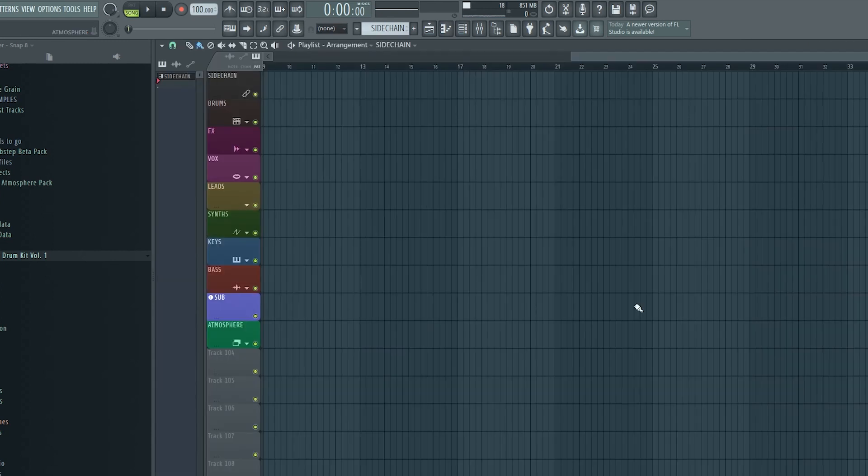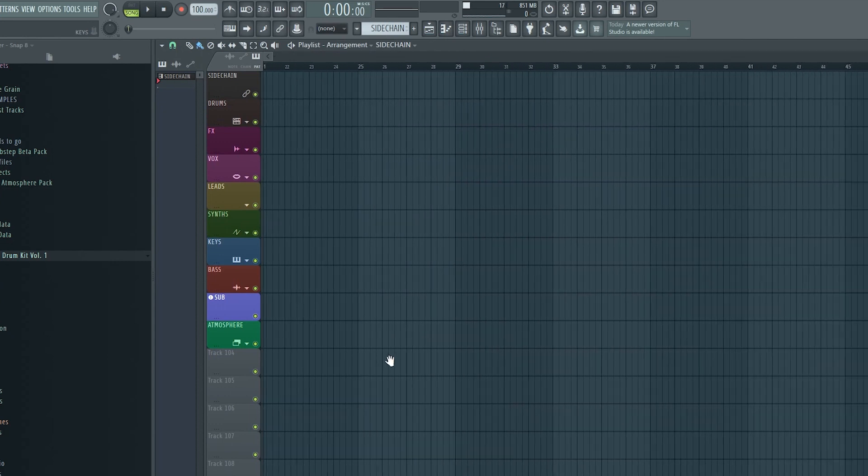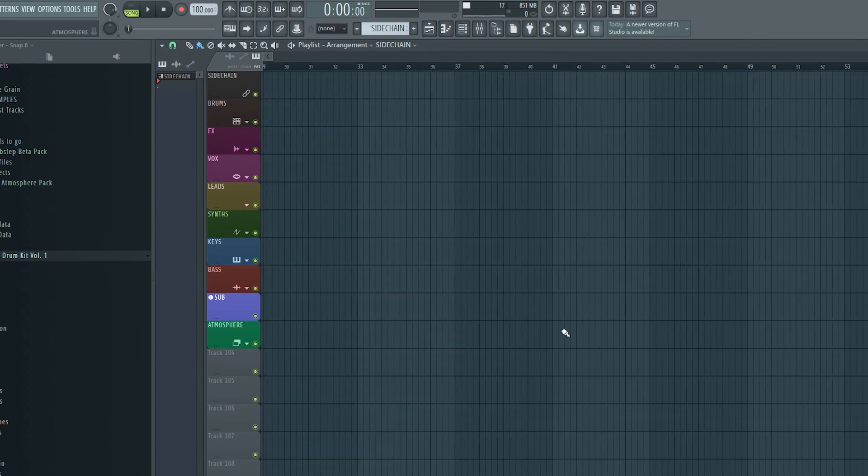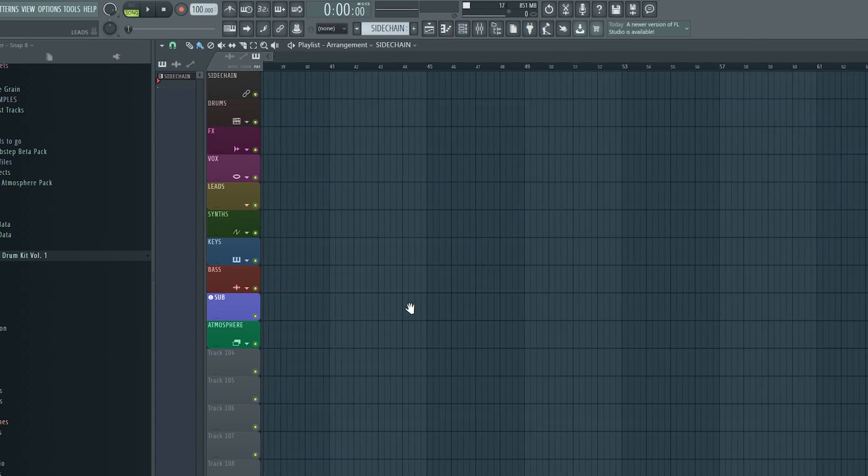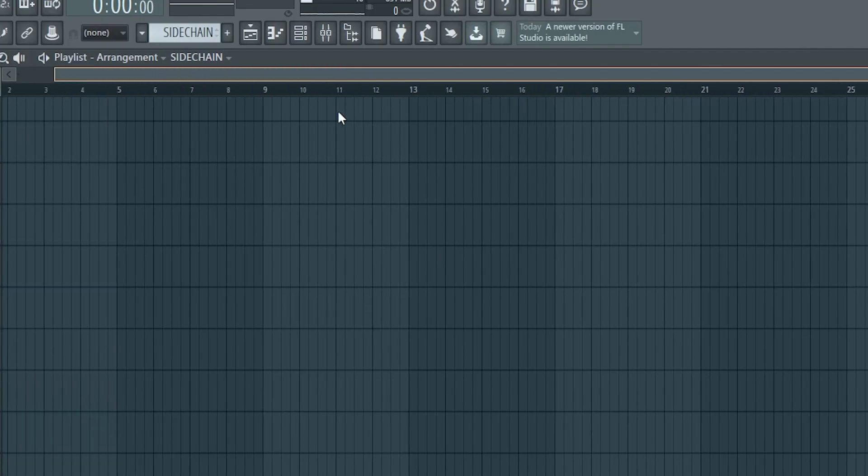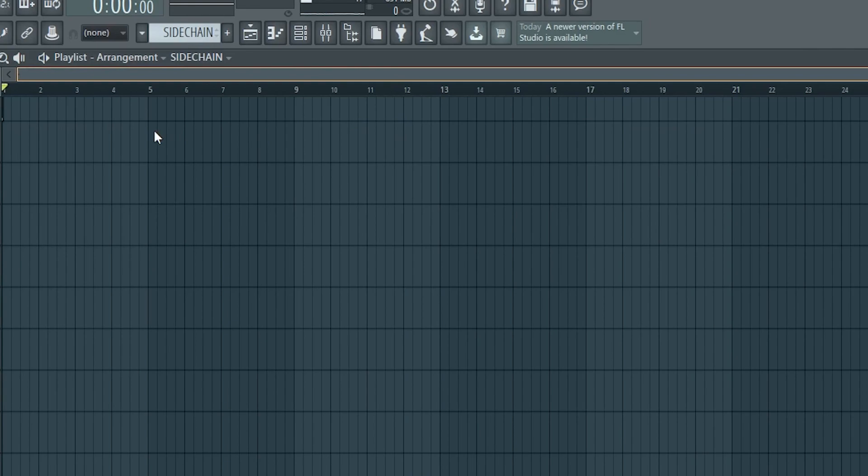While we are talking about the mouse wheel, I would also like to point out that you can use it to navigate in the playlist. Just click and hold and you can drag around. In my opinion, this is a lot more efficient than navigating with this bar above.